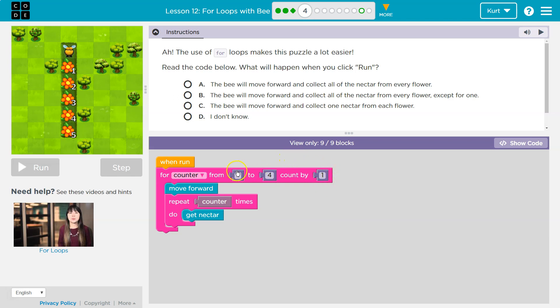So one, two, three. So for that counter, one to four, what is the bee going to do?